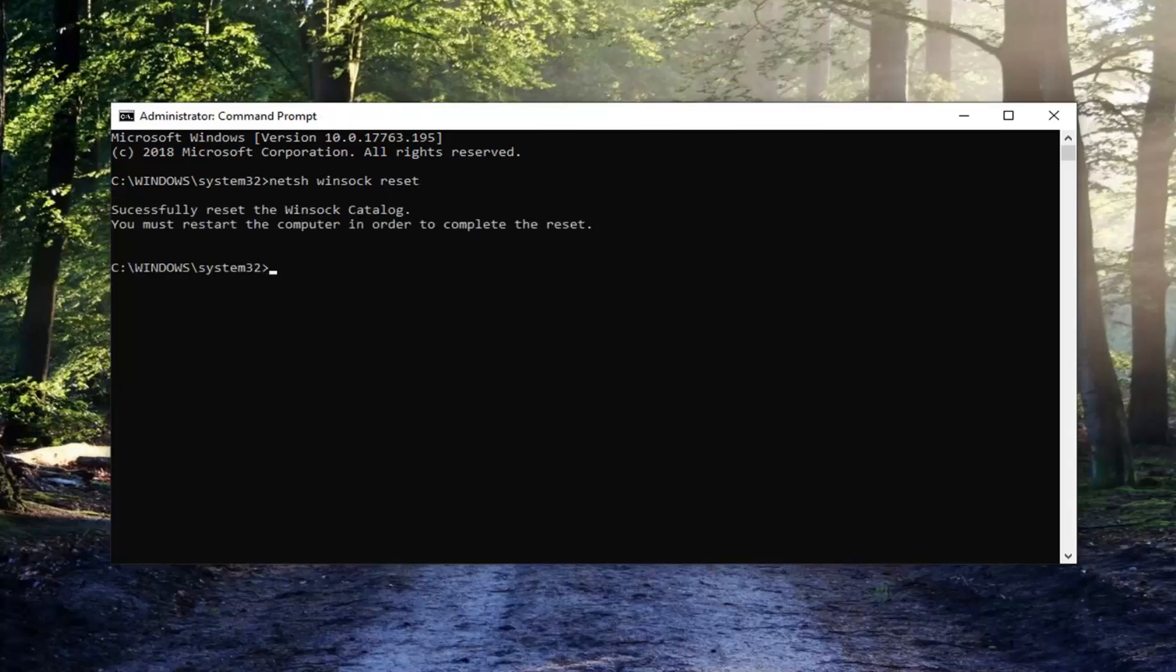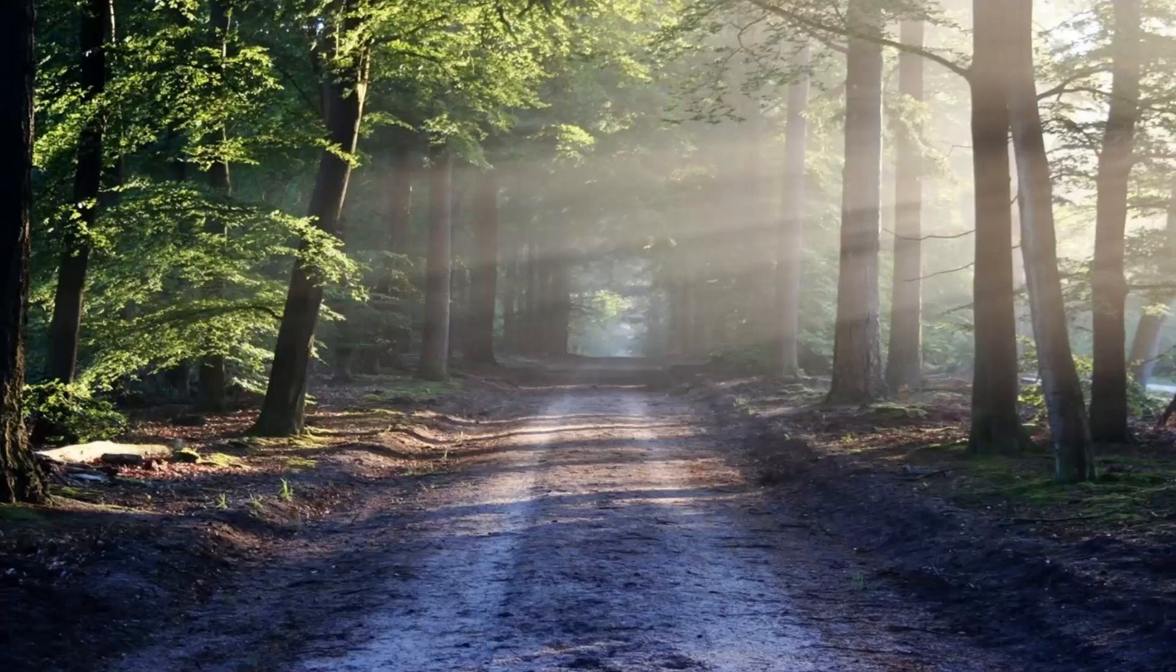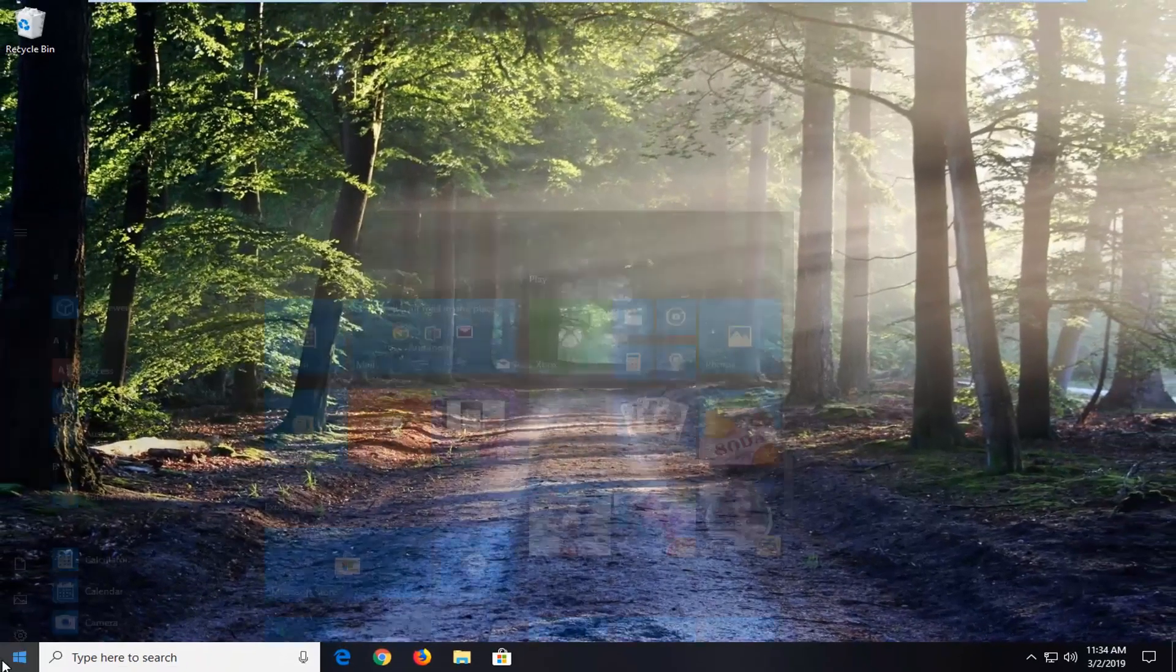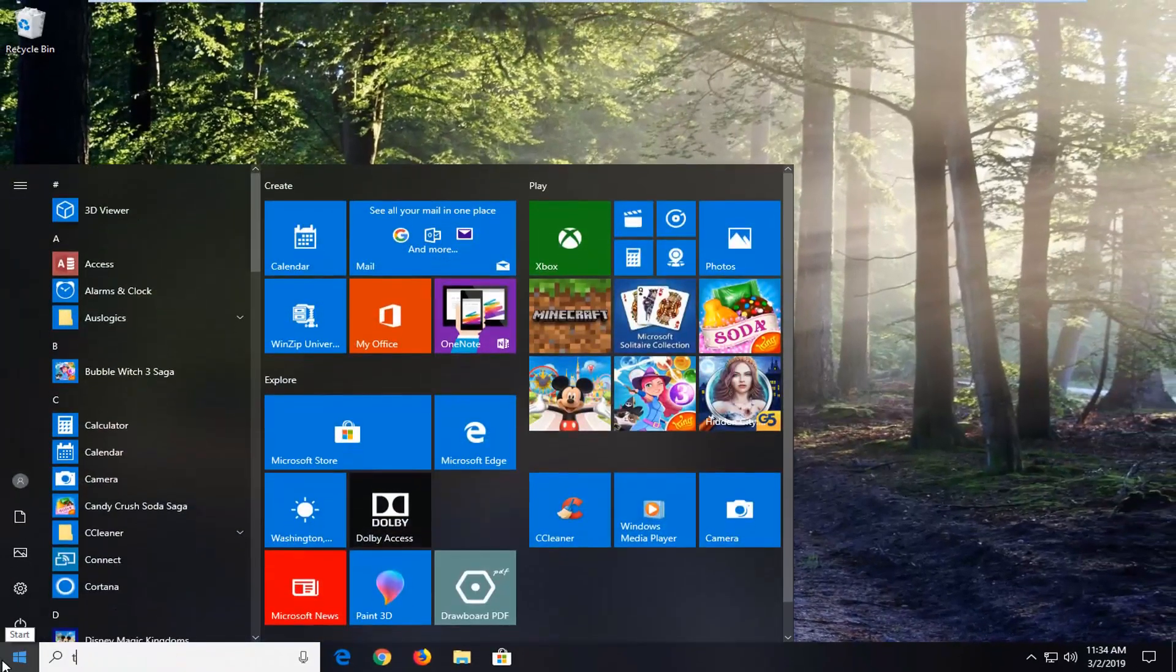You will have to restart your computer so hopefully that would have been able to resolve the problem. So if you're still experiencing an issue, close out of here. After you've restarted your computer, open up the start menu.